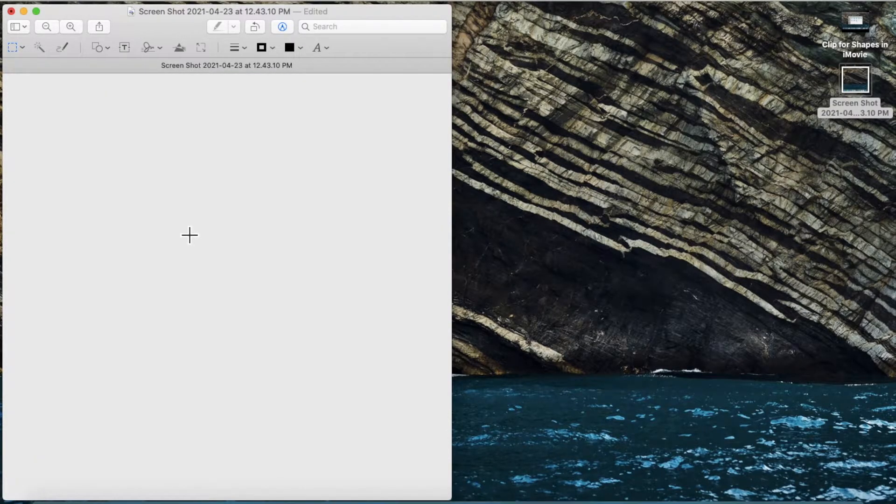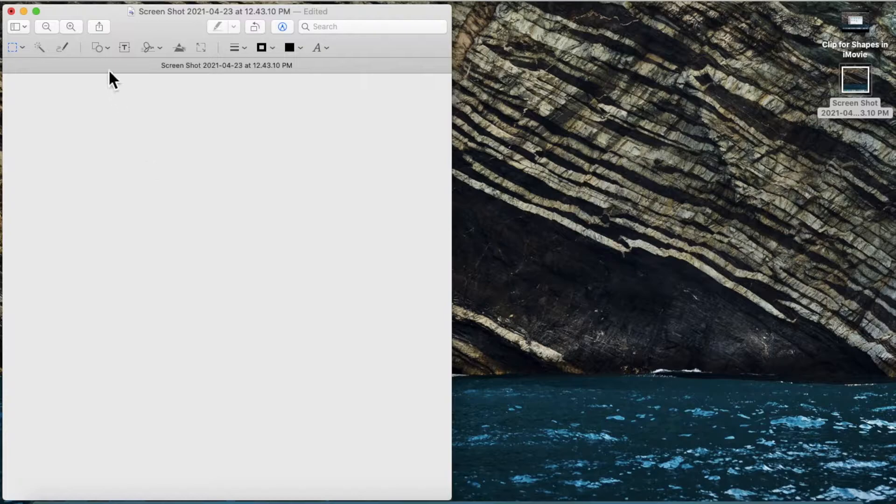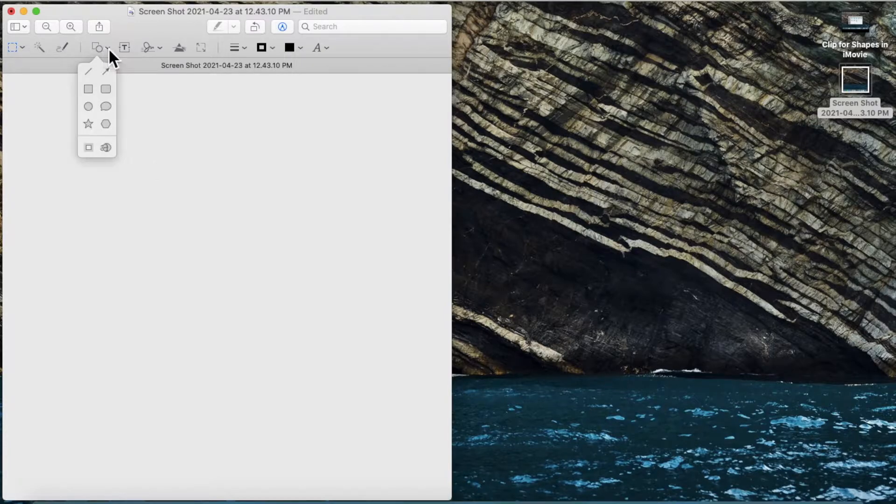Now it's all empty. Then click over here to insert a shape.